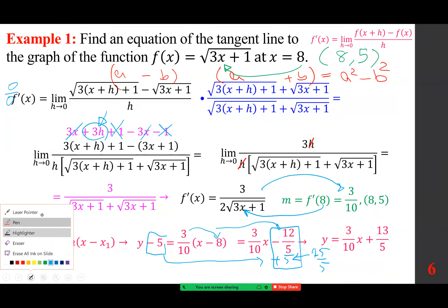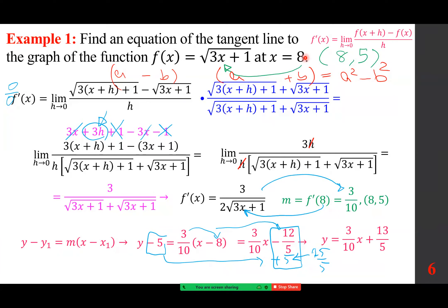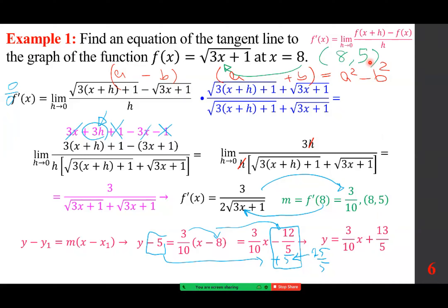Note that the point (8, 5) belongs to both the original function and the tangent line. If you plug 8 into the tangent line: (3/10)·8 + 13/5 = 24/10 + 13/5 = 12/5 + 13/5 = 25/5 = 5. So you should get the same point from both the original function and the tangent line.